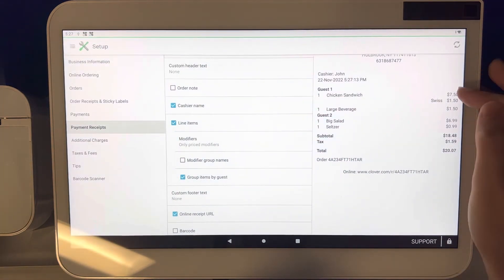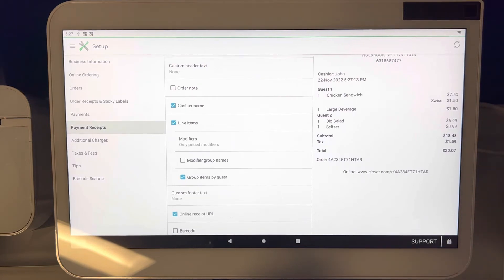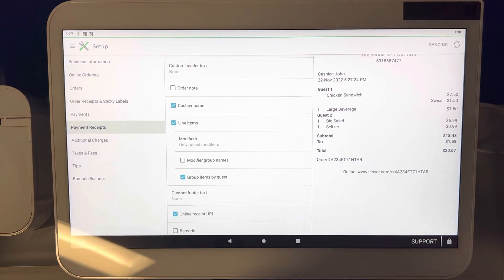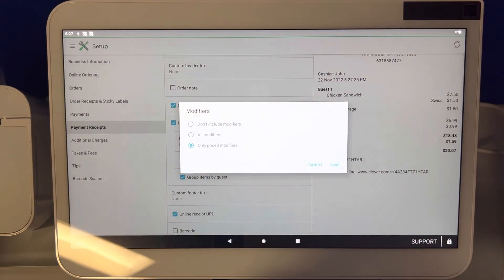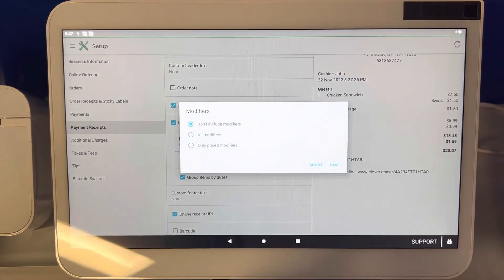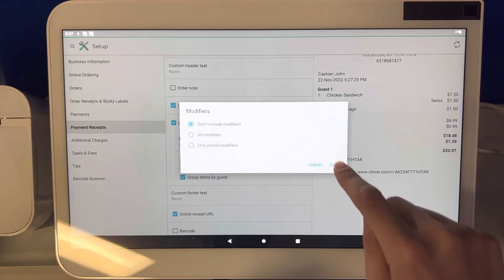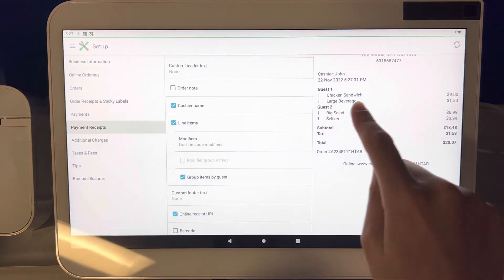Let's say that you just want to show your customer the total price and not show them the breakdown of everything that they're paying for. Go ahead and click modifiers again and click do not include modifiers. Go ahead and click save. Now you can see just the total of that transaction is right here, or that specific item I should say.